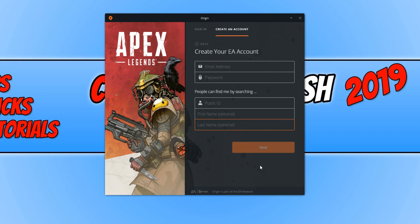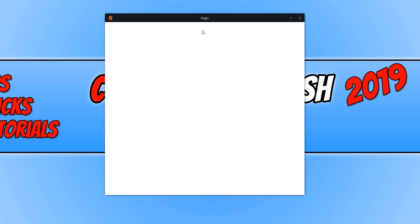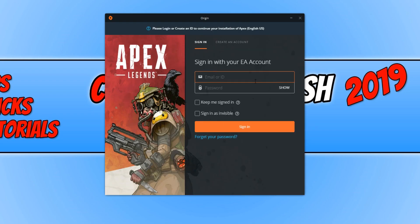You will then need to verify your email account. Basically, you'll need to log into your email and click on the link they send you just to verify. Once you have done all that, you can then go to Sign In and sign into your account.